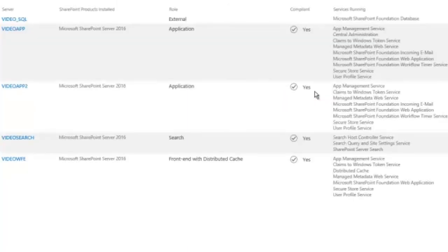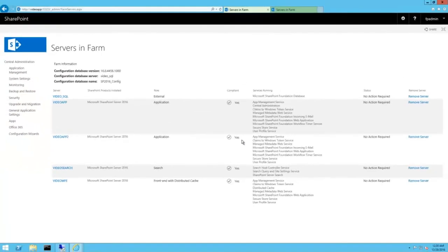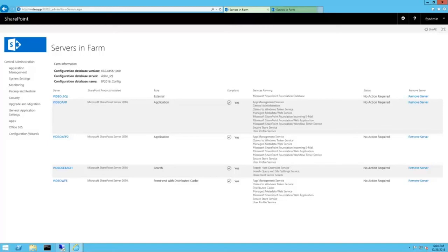It's fixed. Now, video search is only running the necessary components for search. As you can see, min role can drastically decrease time spent managing SharePoint topology. One thing to be aware of, though, is trying to convert server roles involving the distributed cache and search. Role conversion can't enable, disable, or reconfigure the distributed cache service. It must be done manually before converting to or from the distributed cache role.